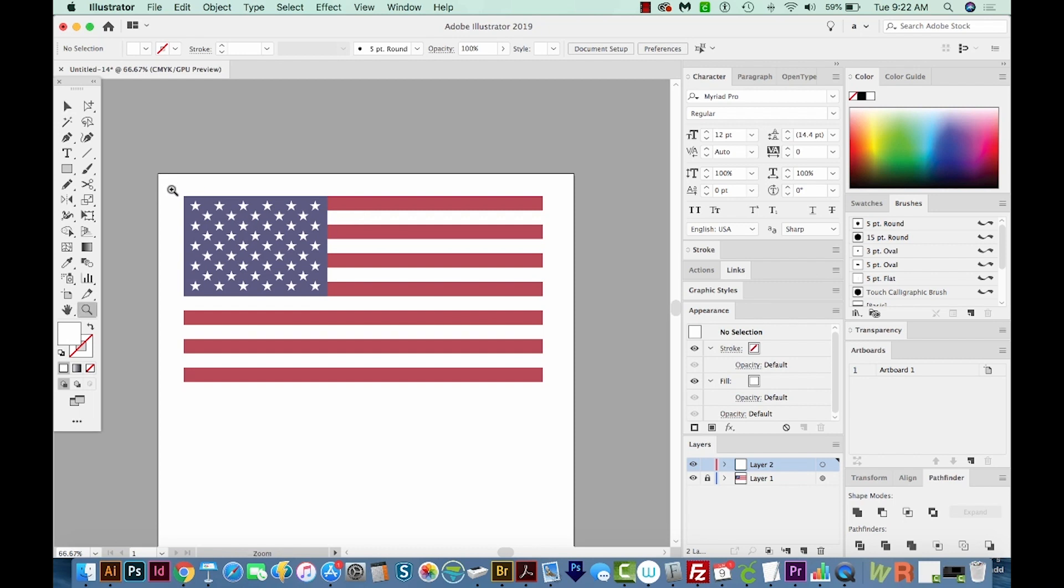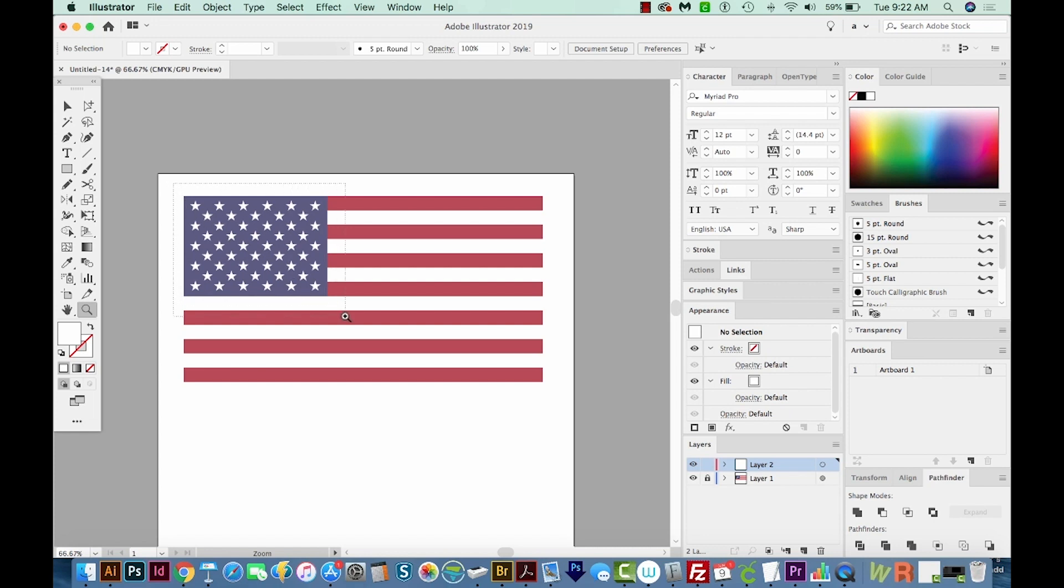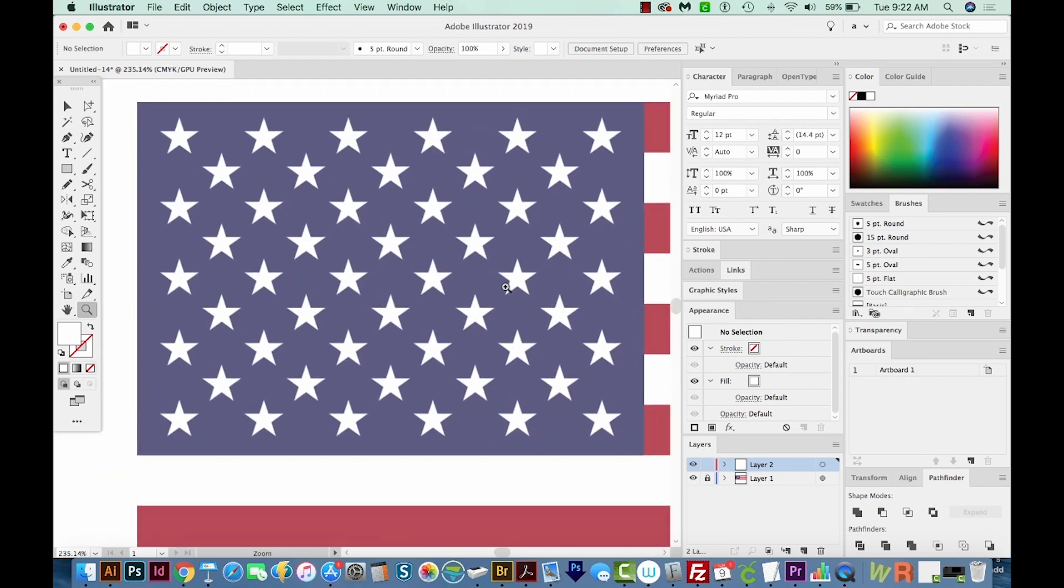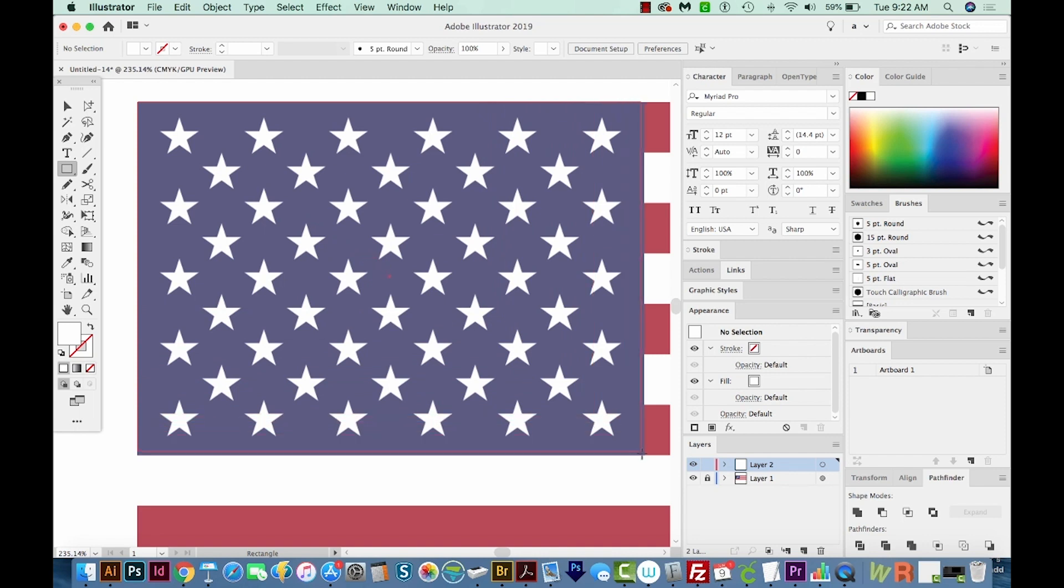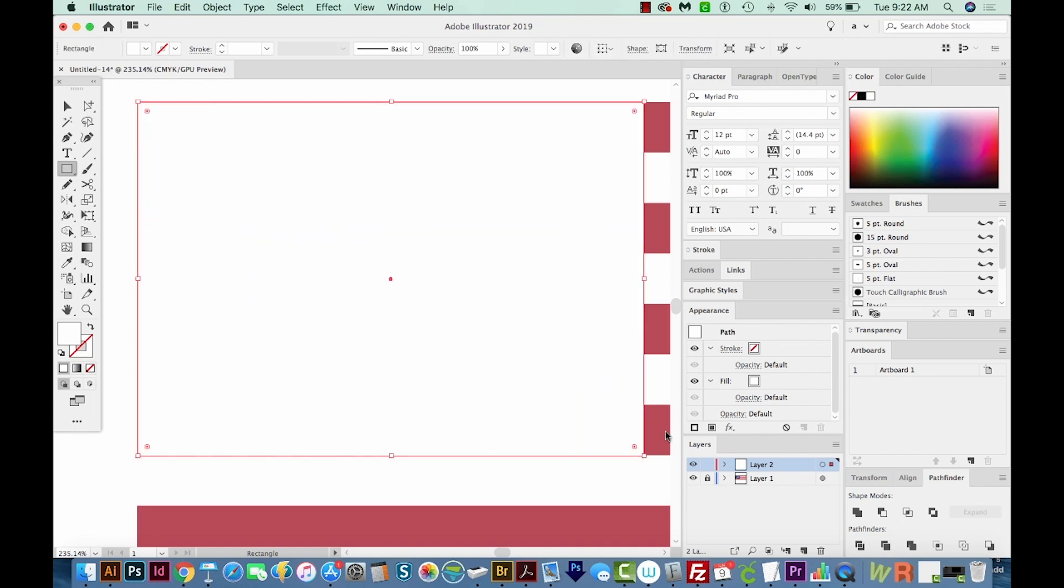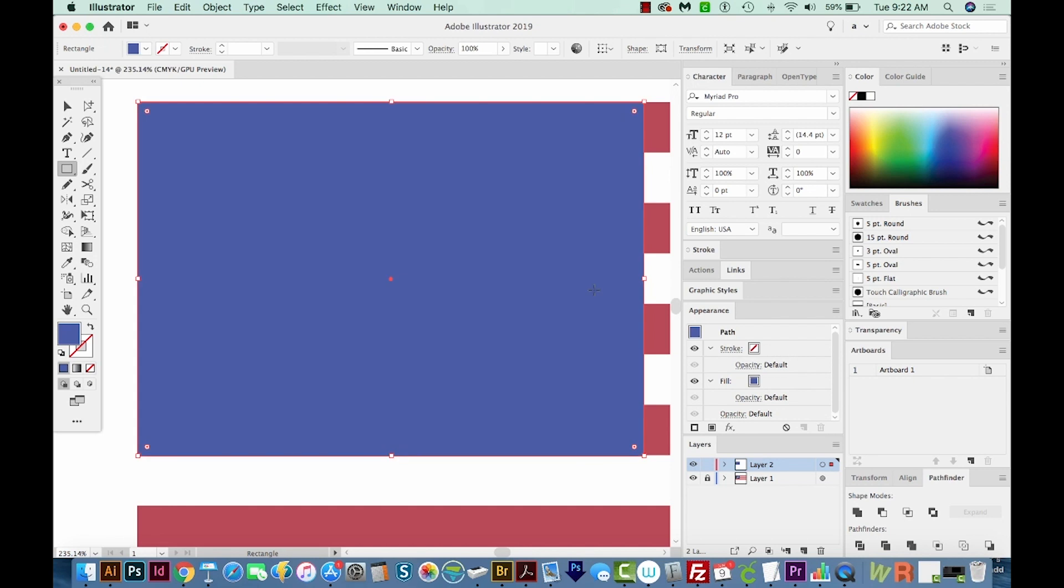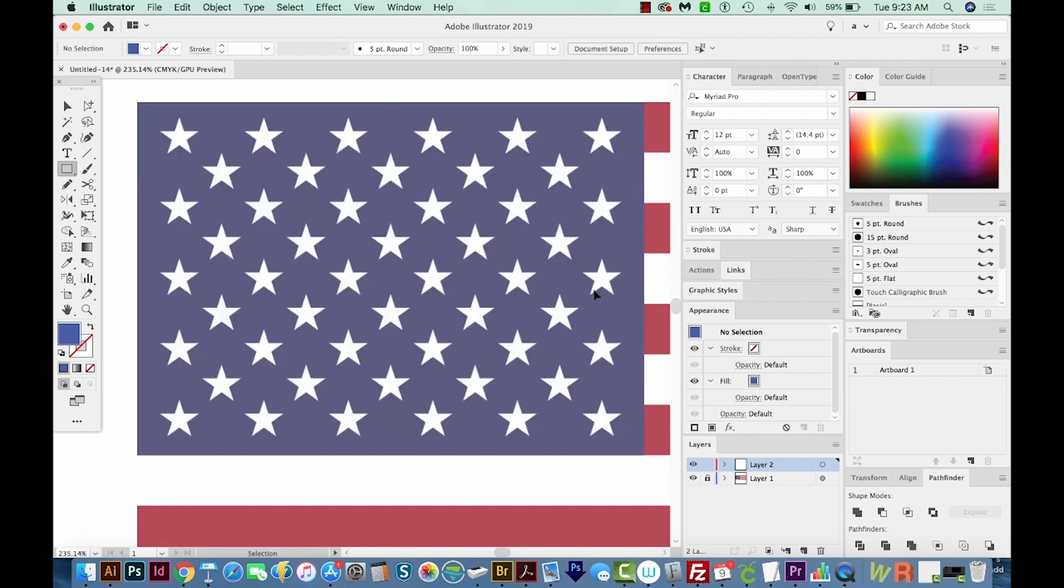Then I'll hit Z on my keyboard to get my Zoom tool. And we'll focus more on the stars. Okay, I'm going to hit M to get a rectangle. And I'll just start right up in the corner and drag it down. And then I'm going to choose a blue. Now I'll hide this with CMD 3 or CTRL 3 on a PC.